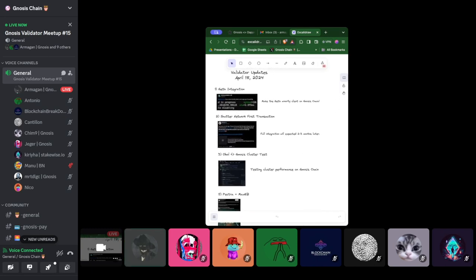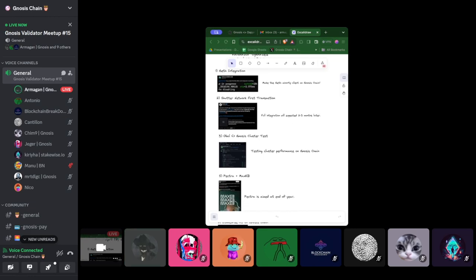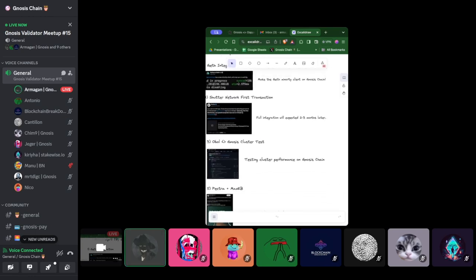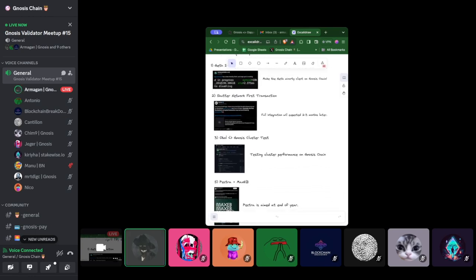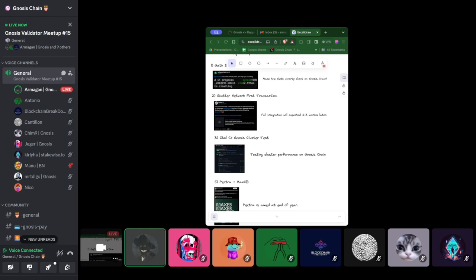The second one is Shutter Network transaction. As you know, Shutter deployed the Alpha Keeper testnet on Chiado a few months ago, and then the first test transaction took place last week. We are waiting for the completion of these tests, and then mainnet integration—the full integration—is expected two or three months later. I will share more details about that.